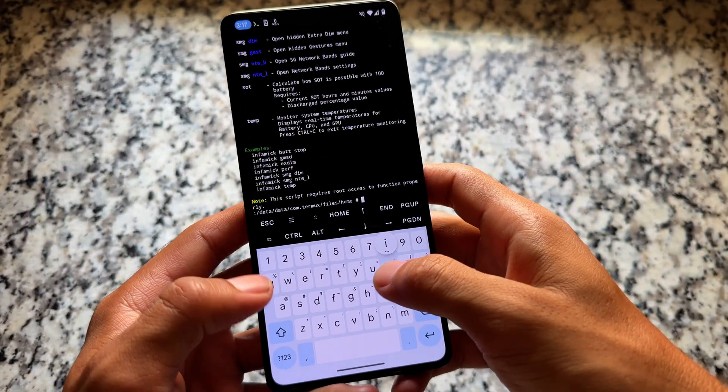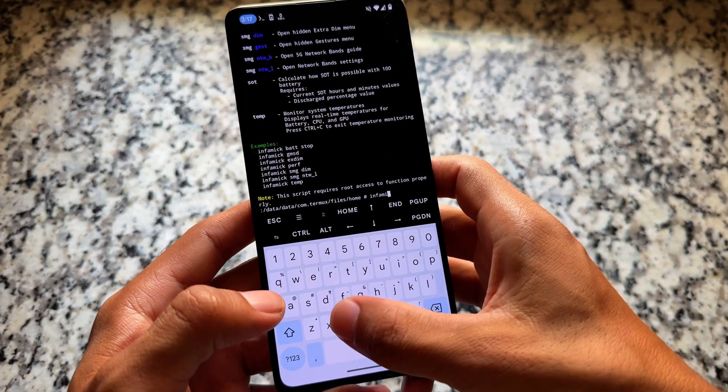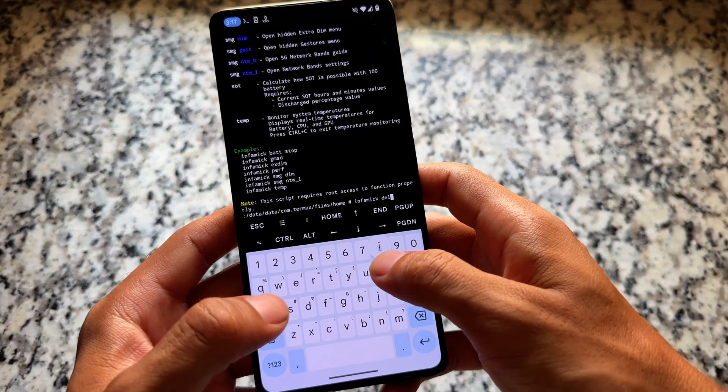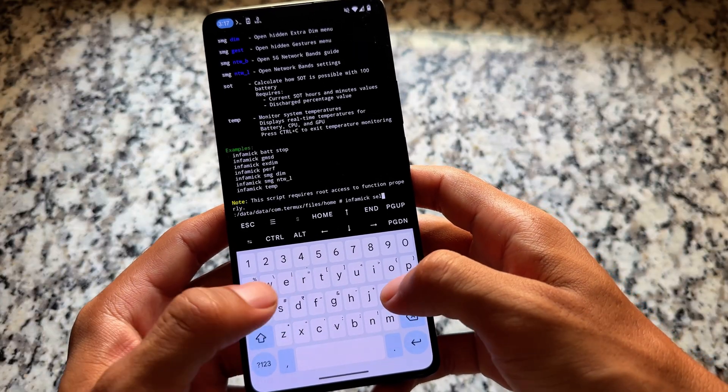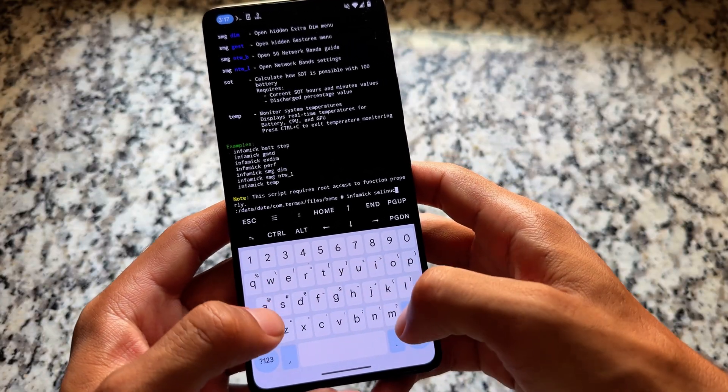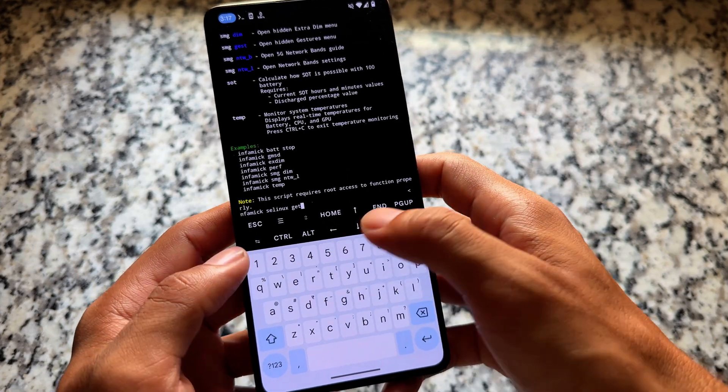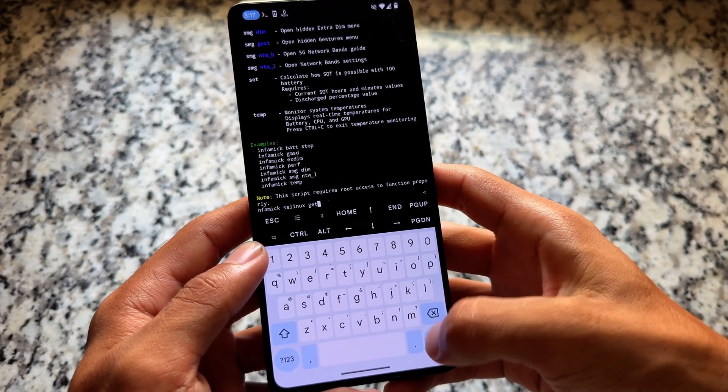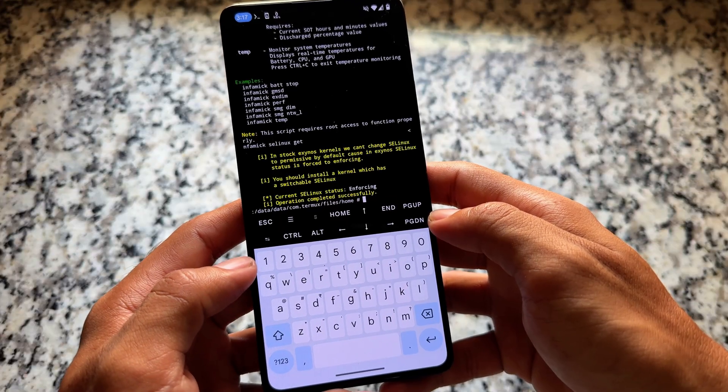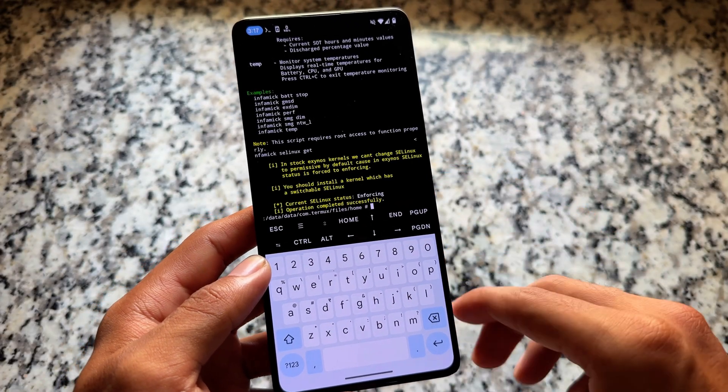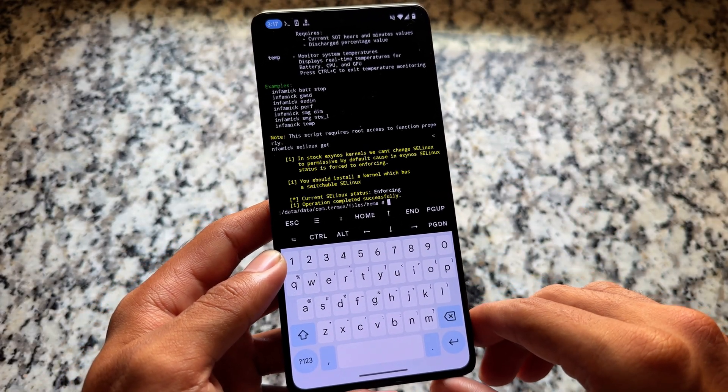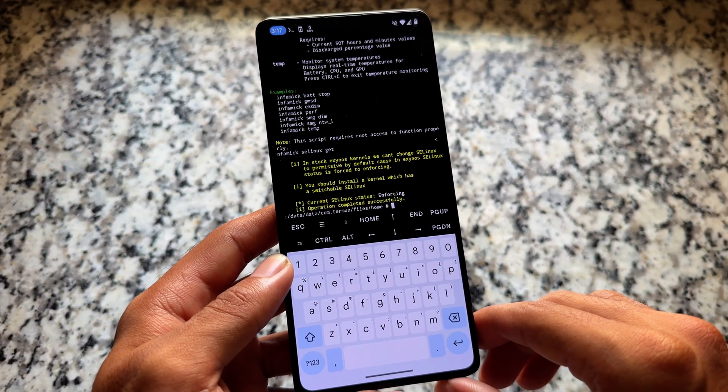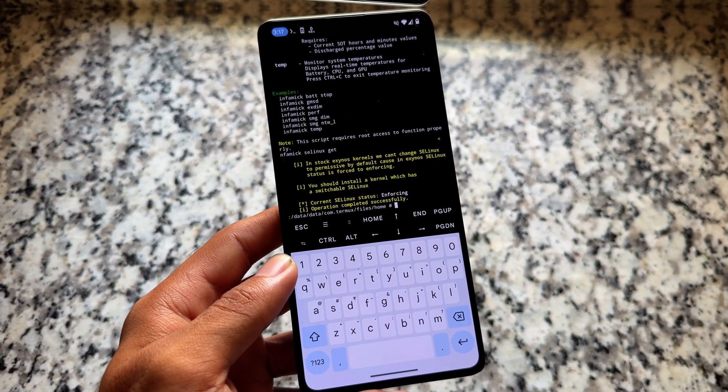For example, I'm gonna choose 'infomic' then 'selinux'. What we will do is find out the SELinux status. So this is the command: 'infomic selinux get'. And as you can see at the third number, current SELinux status is enforcing. This is just one of the examples showing you how you can try out this module.